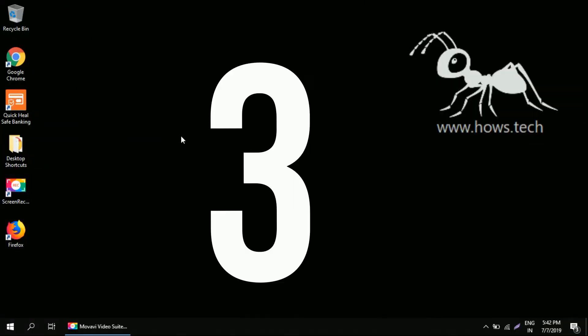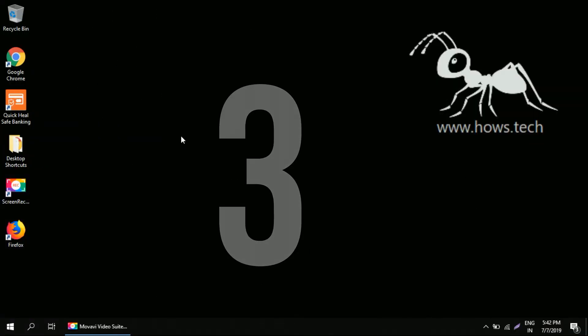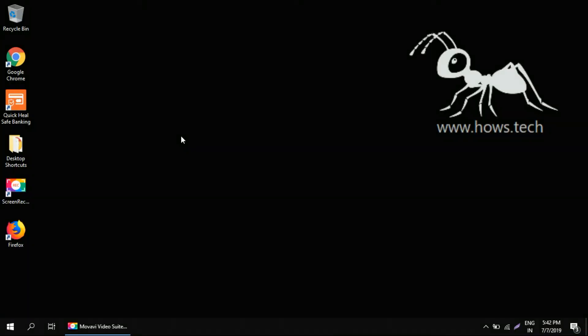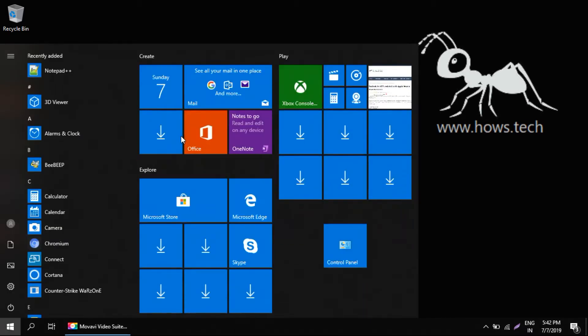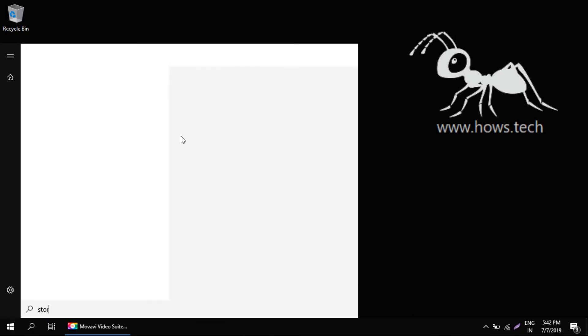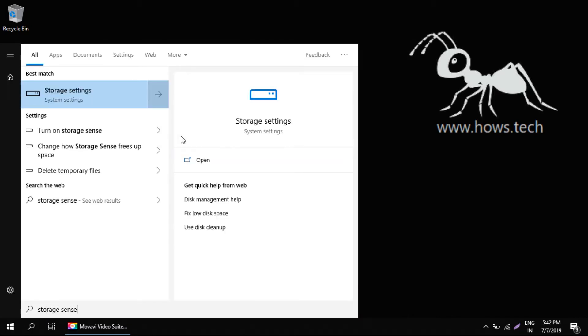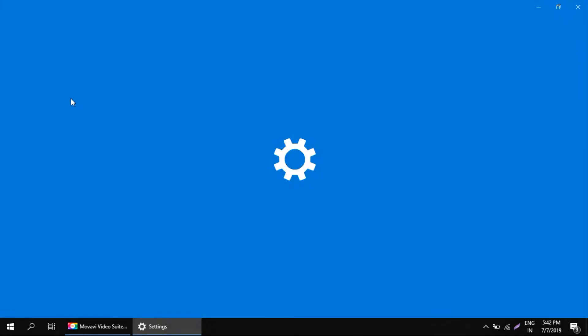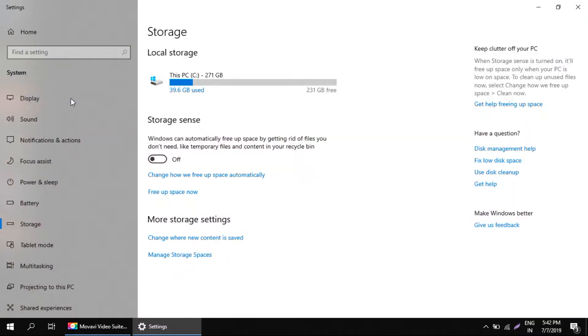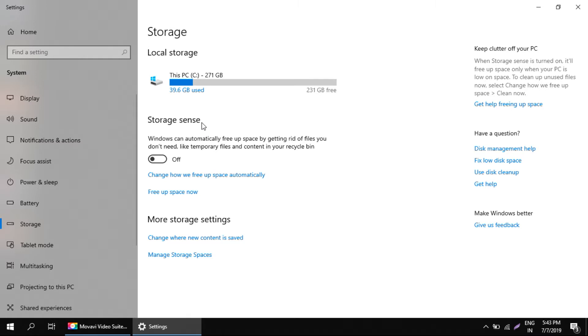Now in the third step we need to utilize storage sense feature by Windows 10. Just open start menu, type in storage sense, click on storage settings. Here you should see storage sense feature. By default it is turned off. Just toggle this button and turn it on.